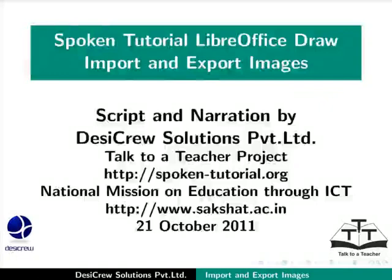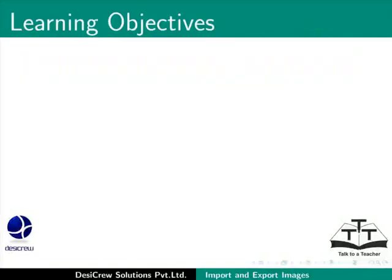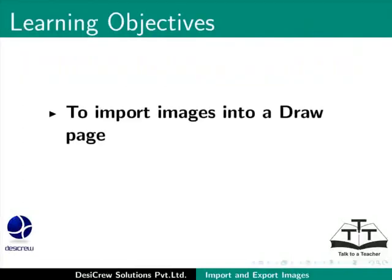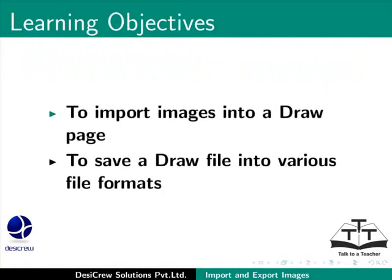Welcome to the spoken tutorial on import and export images in LibreOffice Draw. In this tutorial, you will learn to import images into a draw page and to save a draw file into various file formats.